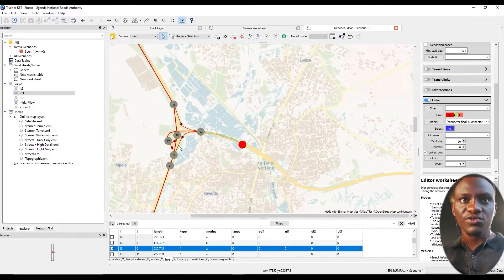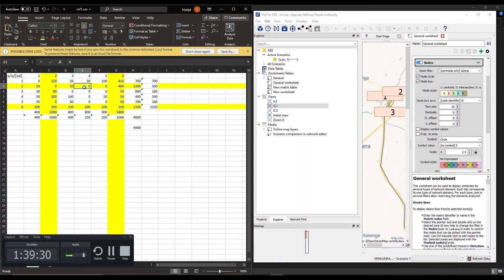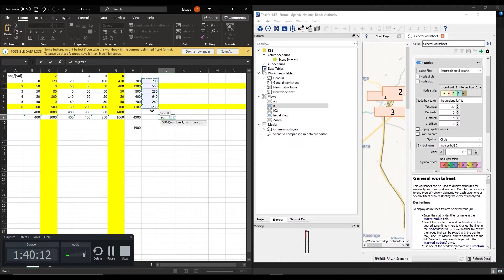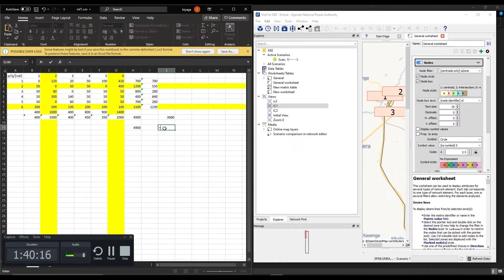After that we shall make sure that we create a matrix that looks at our productions and our attractions and to make sure our productions and attractions are equal.